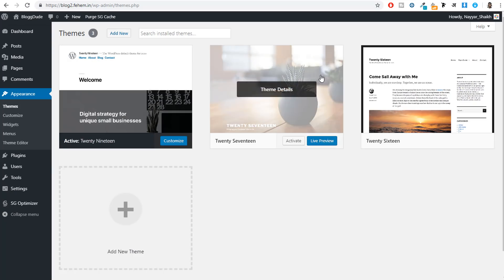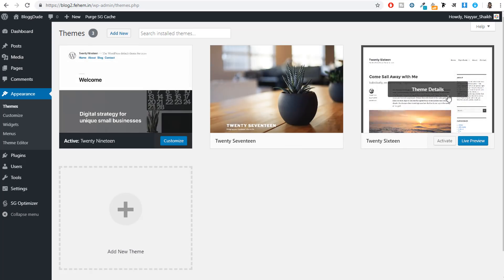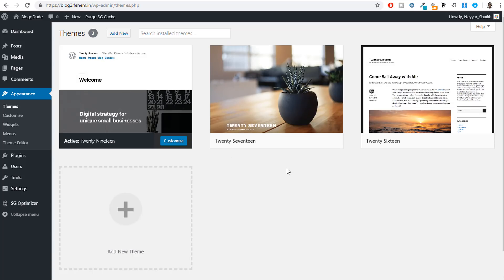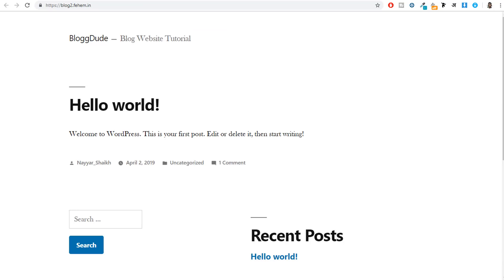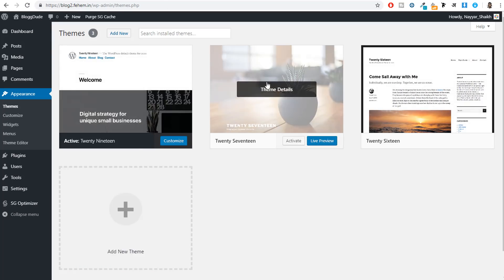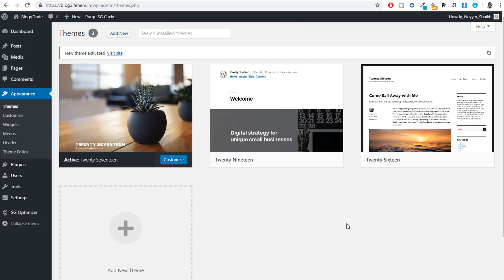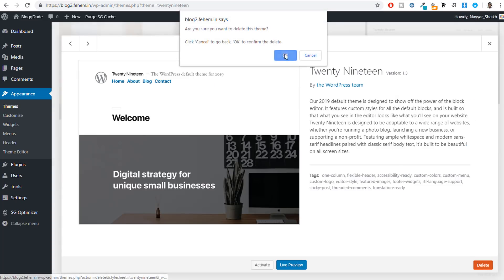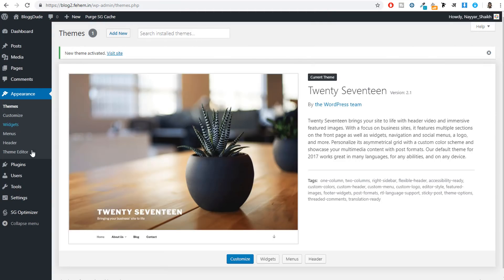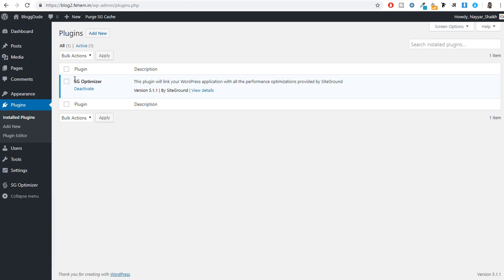Whenever you do a fresh installation of WordPress, there are a few things you should always do. Click on Appearance — you'll see three default themes already installed, but these are some really bad themes. Theme is basically the design of your website, and you can change it simply by activating a different theme. Then click on Plugins — make sure you don't delete the SG Optimizer plugin, which is SiteGround's own plugin for improving performance, speed, and security.